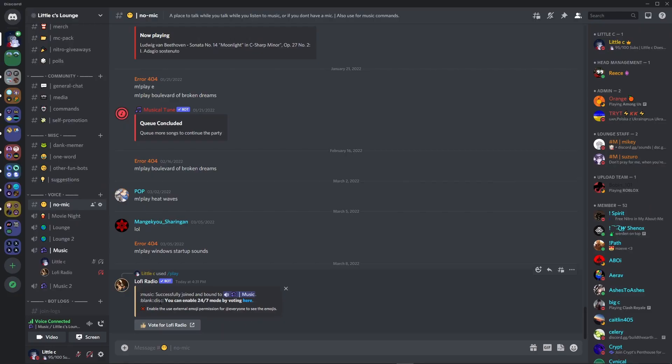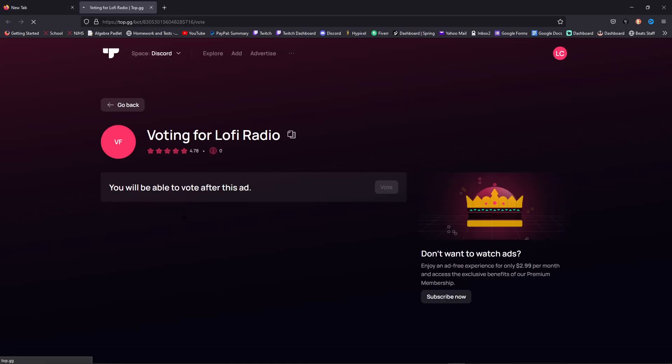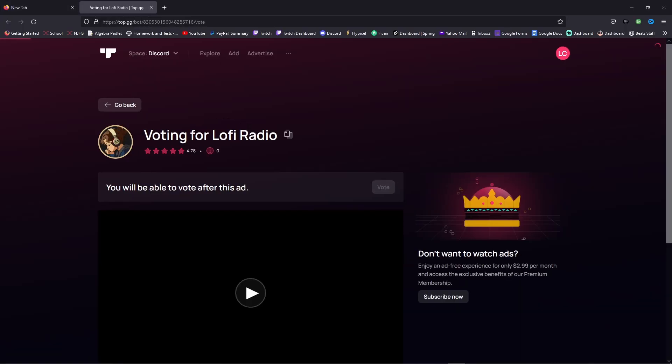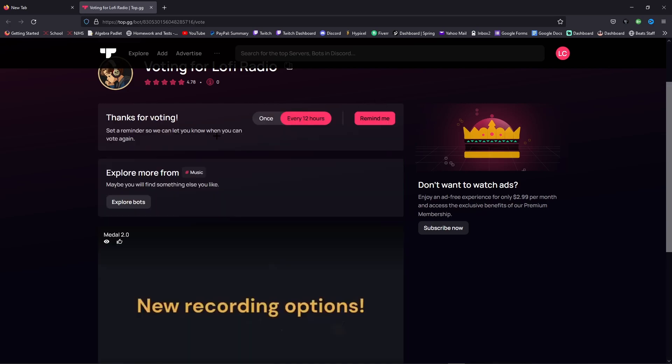Now if you do want it to stay in here for 24/7 for free, all you have to do is go to this link and then vote for the bot. Once you watch the ad for like 10 seconds, you're able to vote.